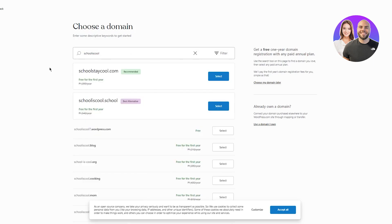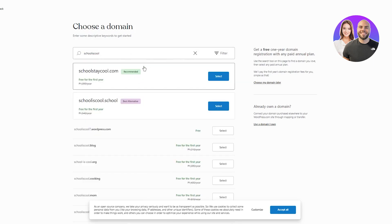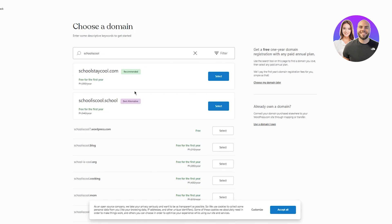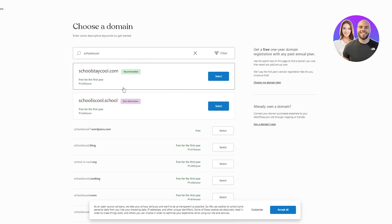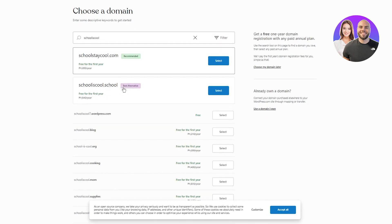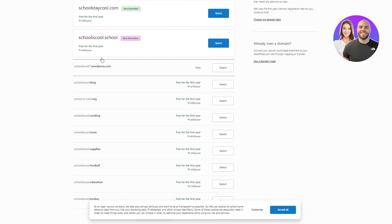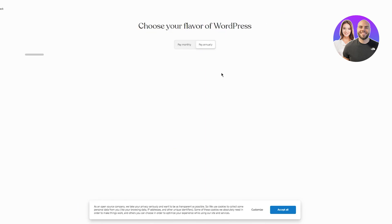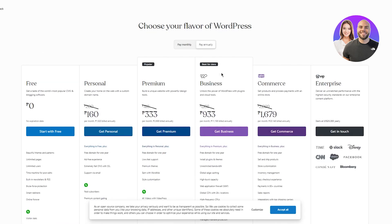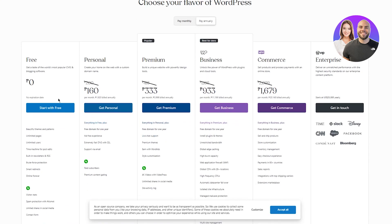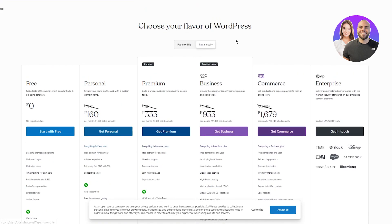Now once you write that, it's going to give you all these different URLs or domains that you can use. They're going to be free for the first year, but later on, you're going to have to pay them obviously, or you can just go with a free one. The free one isn't the most appealing, but hey, come on, it's free. And this is where you're going to get.